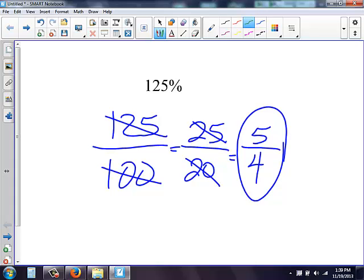Now from the very beginning, if I started 125 over 100, I could have simplified by 25 and got to 5 over 4. If you don't see the largest thing to simplify, just keep going all the way until you get the very end where you cannot simplify any longer. So our answer will always be in this case, if I have 125%, it will be 5 over 4 as a fraction.